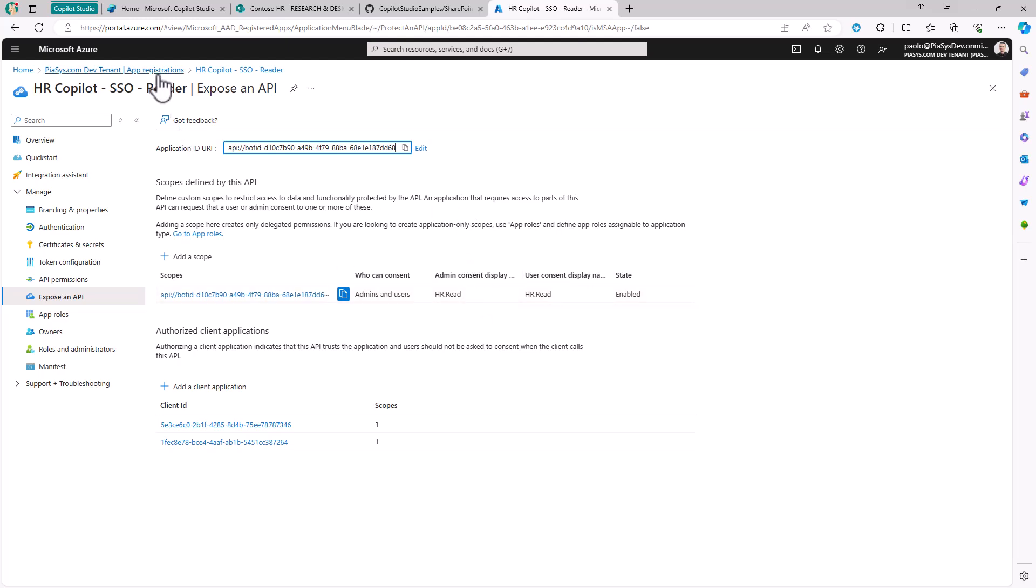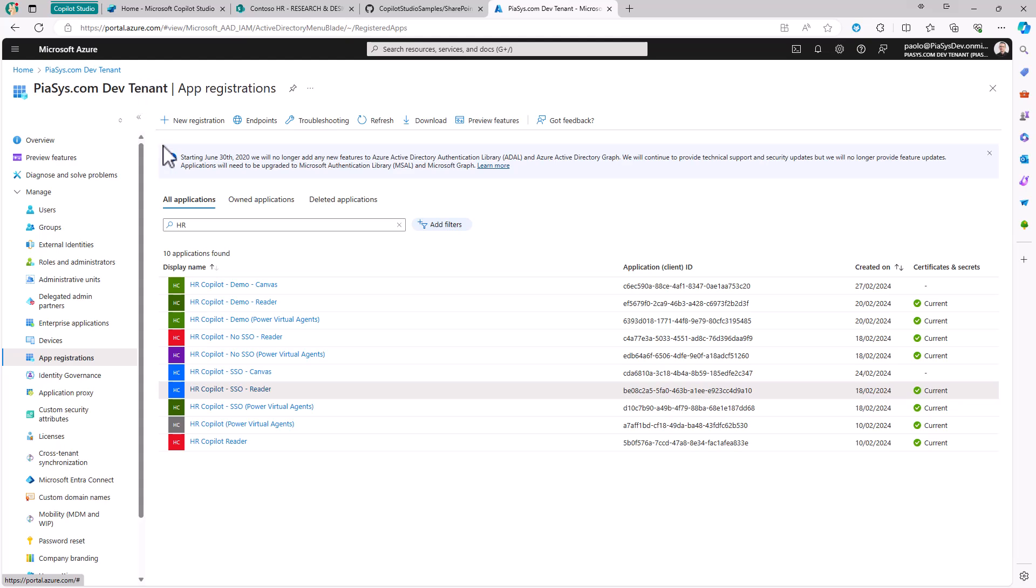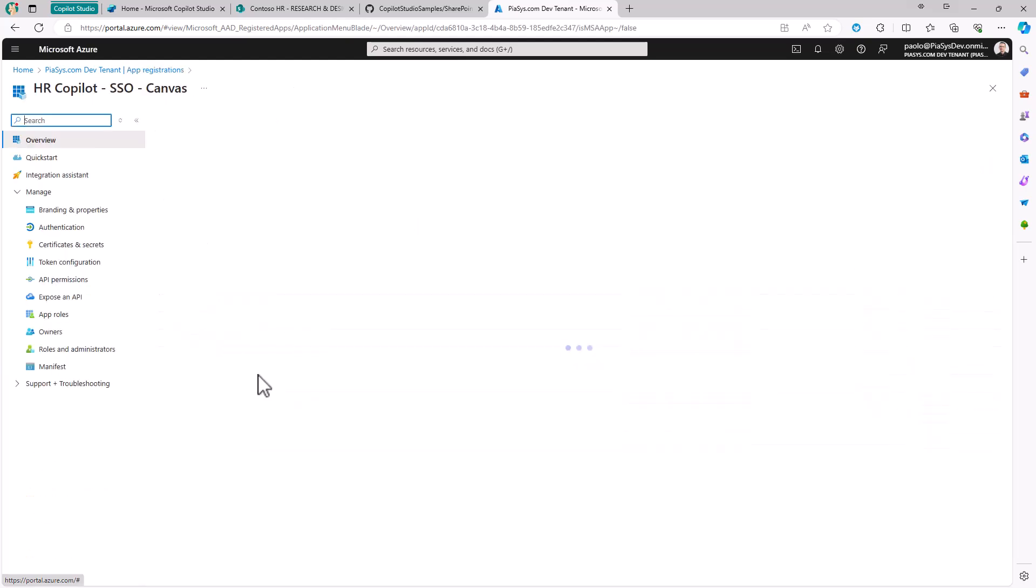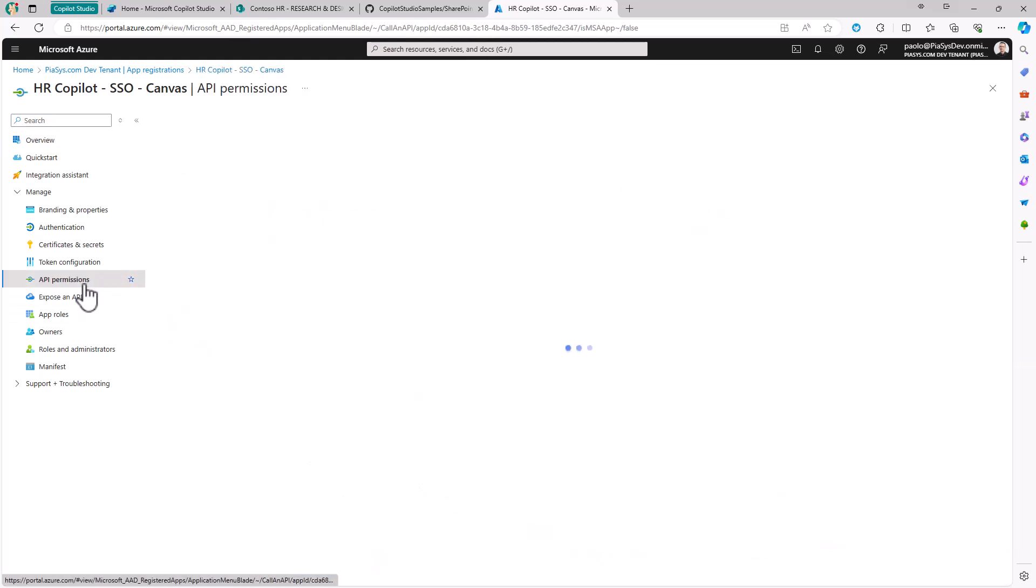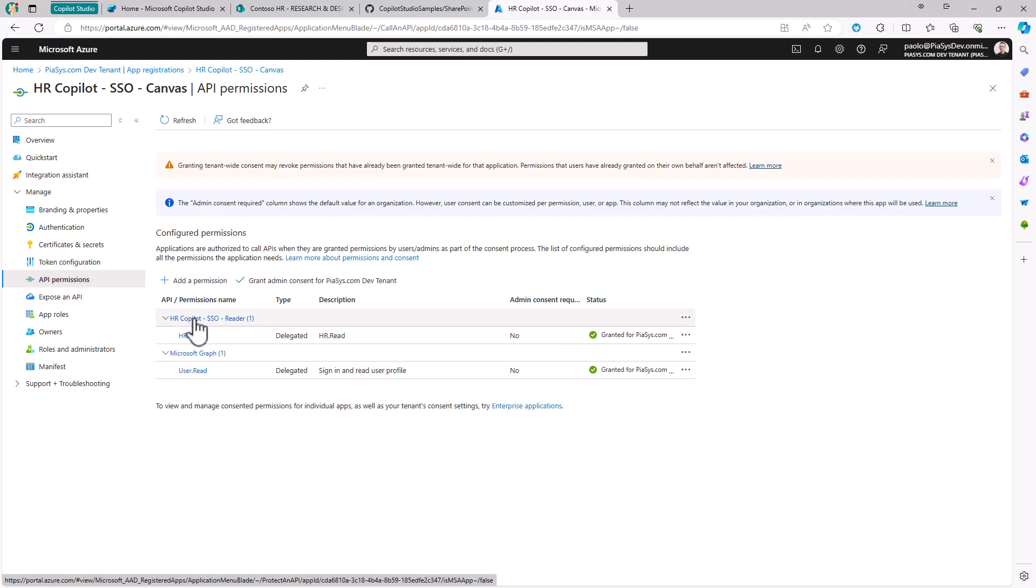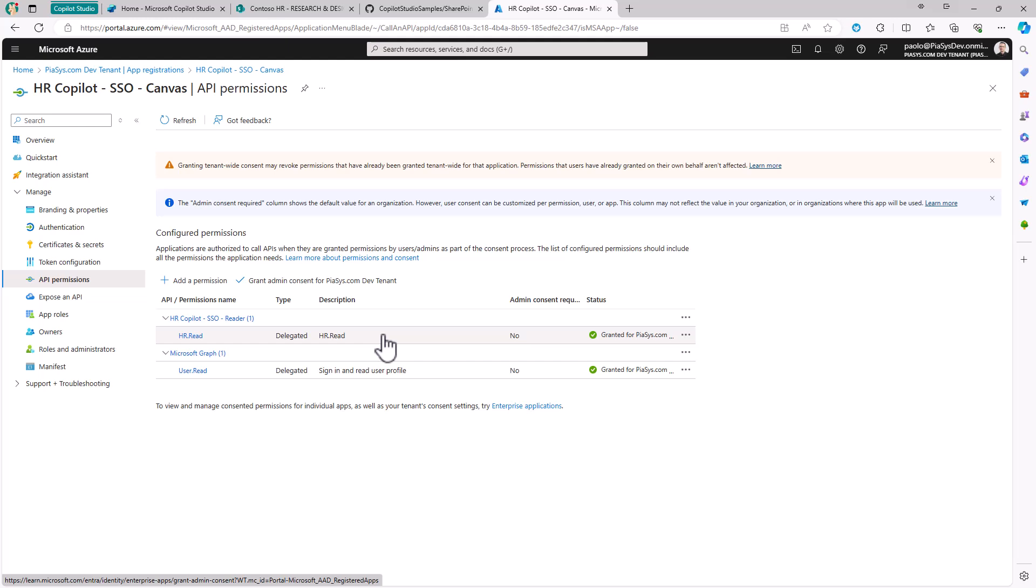Here I also have another application called SSO Canvas. In this application, which is the canvas app I'm using in the custom extension in SharePoint Online, I configured it to have as an API permission the hr.read permission delegated, provided by the reader app. Basically, this is the app which will consume my reader app that relies on the HR Copilot in Microsoft Copilot Studio.